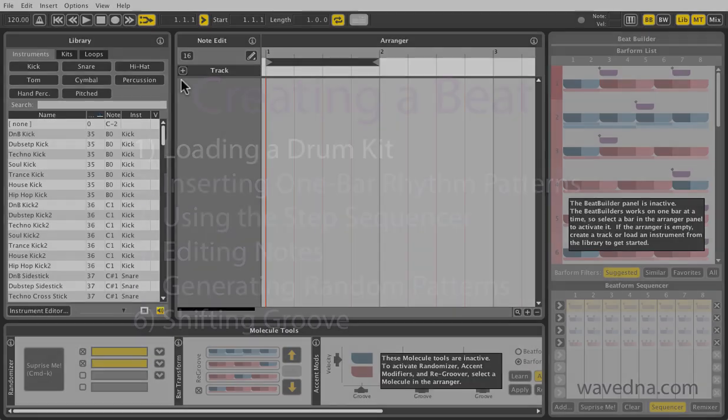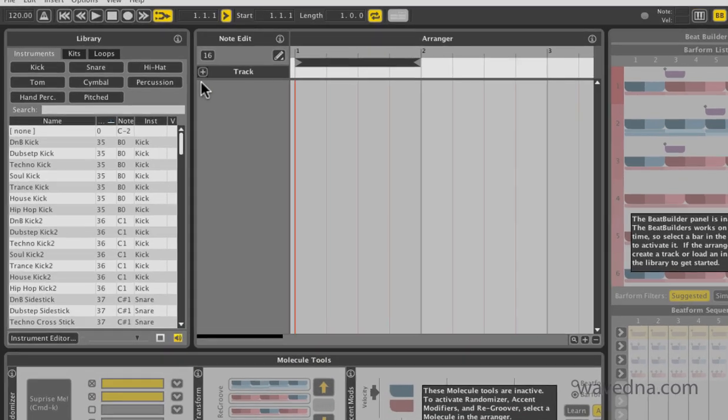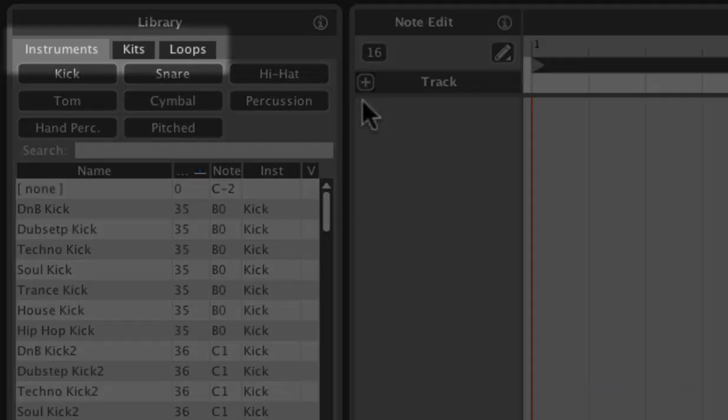Welcome to Liquid Rhythm! Let's start by creating a beat. The panel on the left is the library. It contains drum and percussion instruments, kits, and loops.